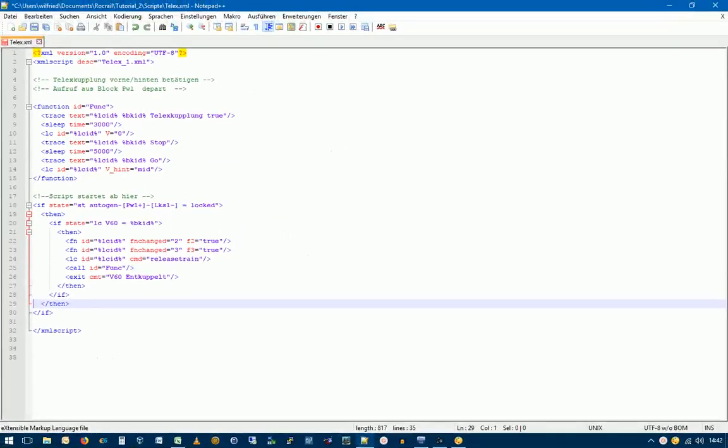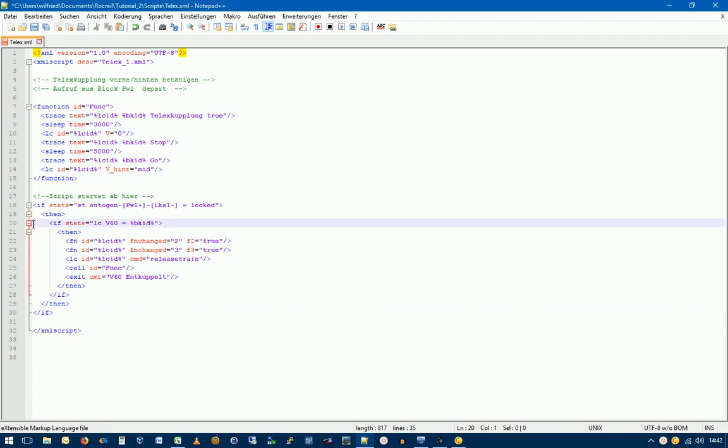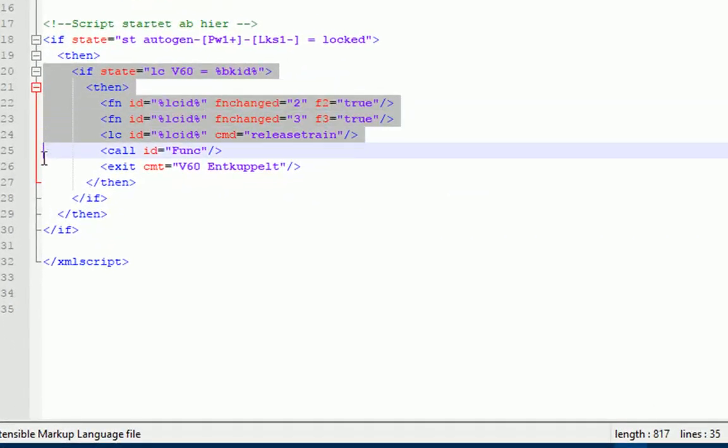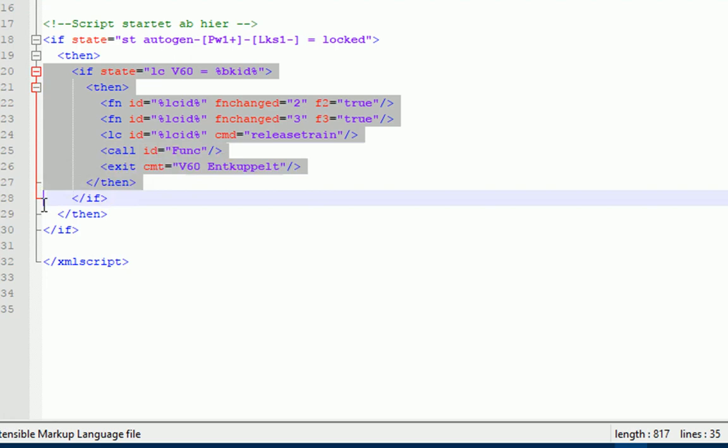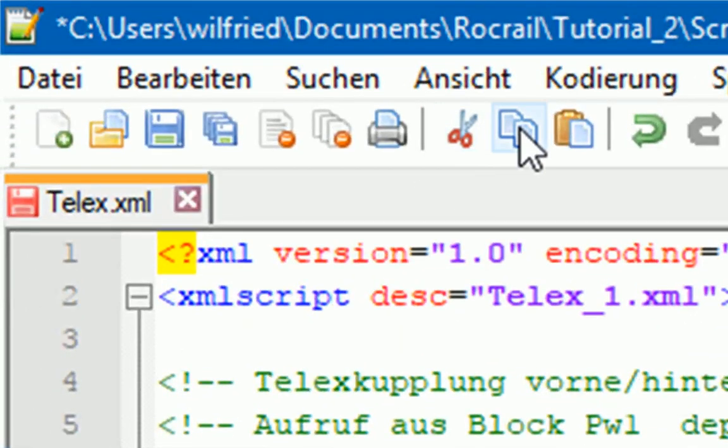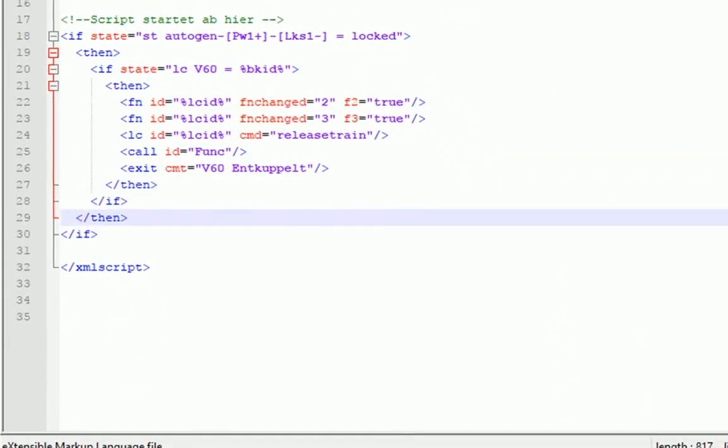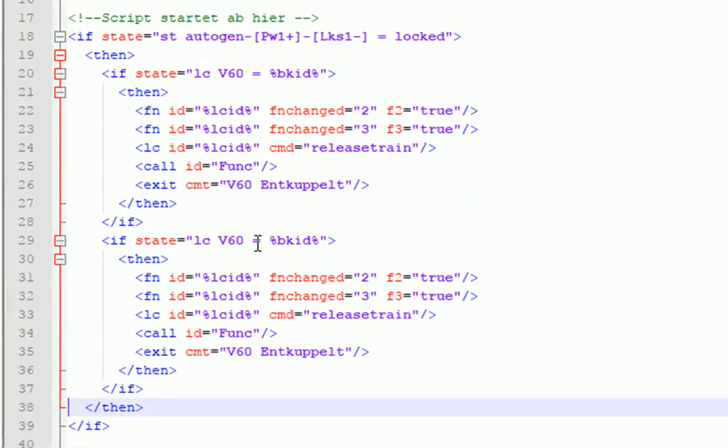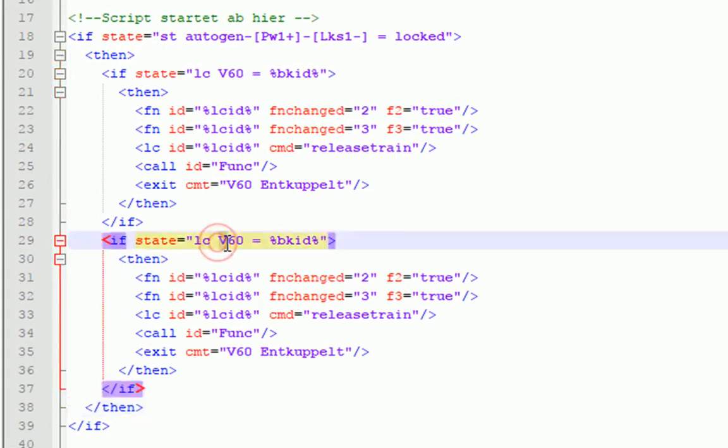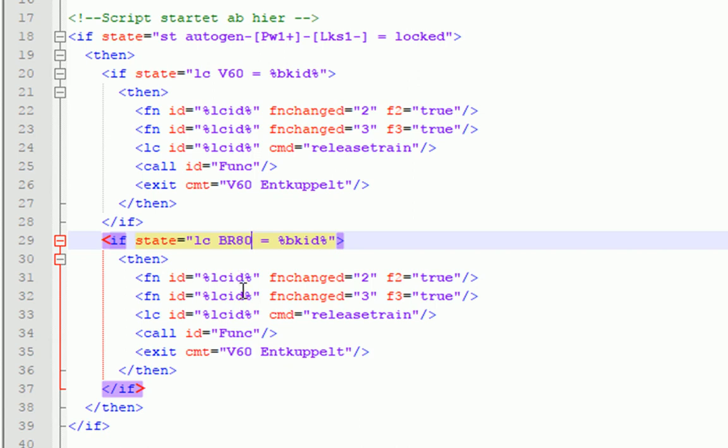Ich habe jetzt den Skript in den Editor geladen und als erstes werden wir diesen Teil der Abfrage kopieren und vor diesem Zen wieder einfügen. Jetzt können wir hier die notwendigen Änderungen vornehmen. Als erstes werden wir hier die Abfrage ändern. Und zwar jetzt fragen wir nach der BR80.